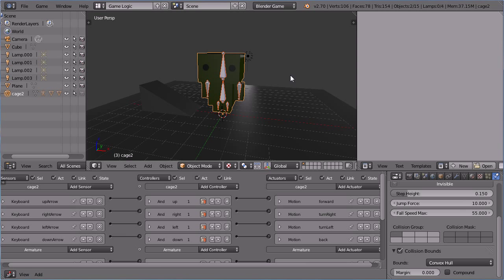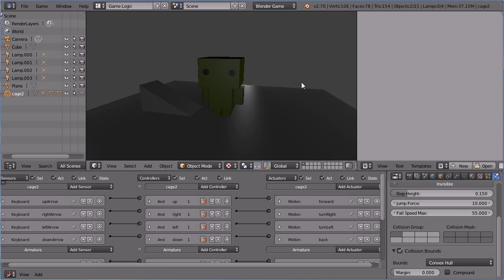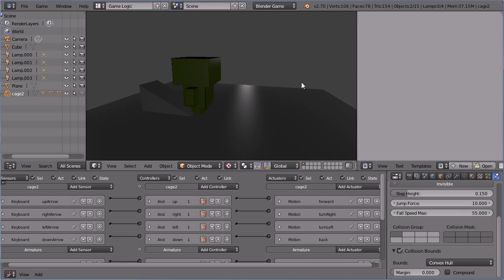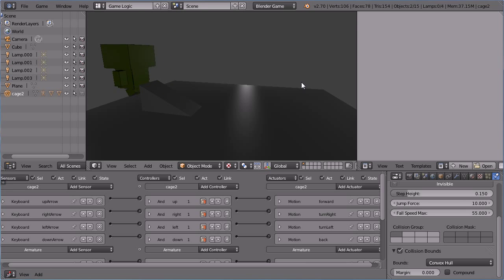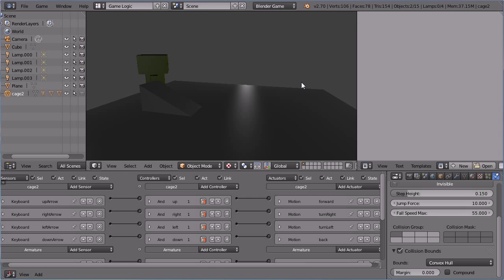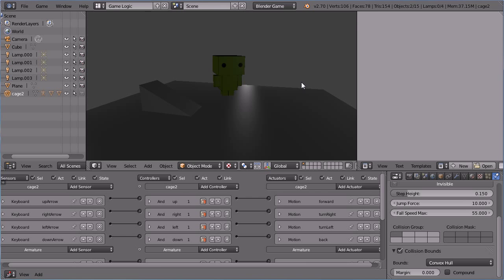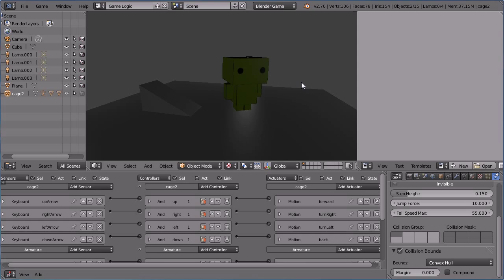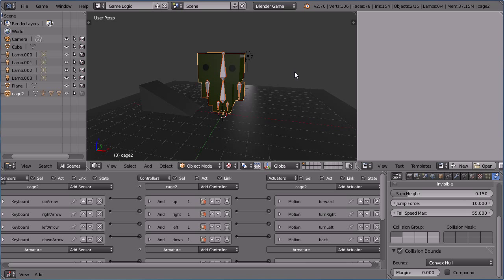With the mouse pointer in the 3D view window, press P to play. Now with the more complex cage shape, we get better collisions with the ramp. But we have another problem. Because the cage shape has concave elements to it, under the head and particularly under the body. The PHYSICS engine struggles with concave shapes and so the character bobs up and down.